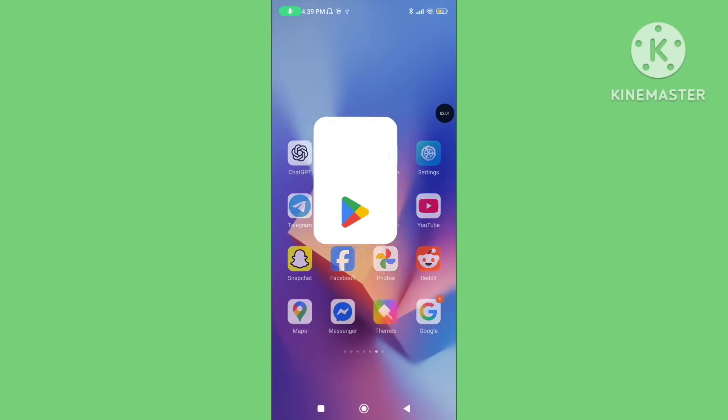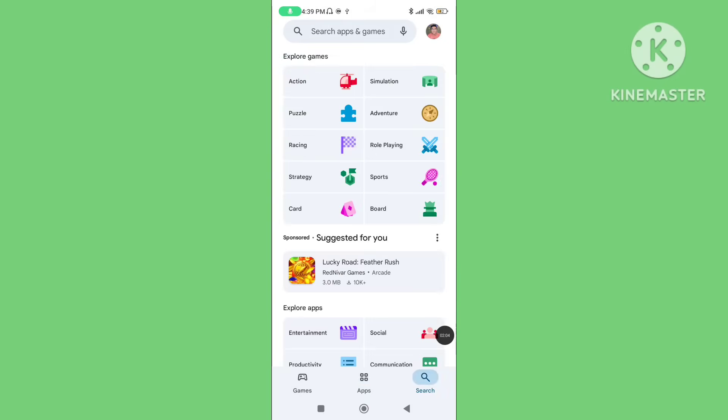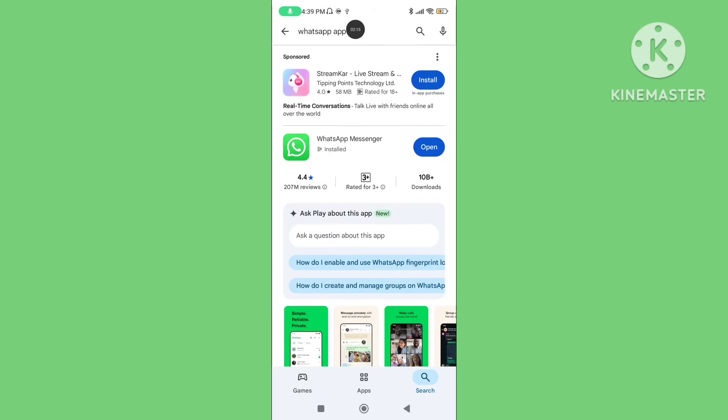Step 3. Open Play Store. Click on search. Search WhatsApp app. Update your WhatsApp application to the latest version.